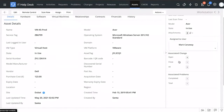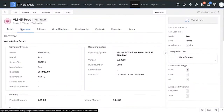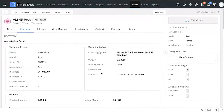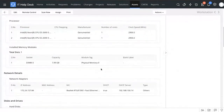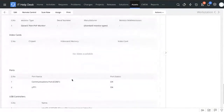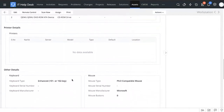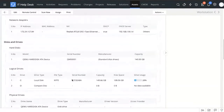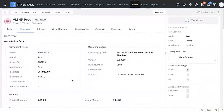If there are 10 incidents associated to a particular asset, it's safe to conclude that this might be a problem asset and it may be time to replace it. Under the Hardware tab you can find all the hardware information — OS information, memory, processor, installed memory modules, network details, disk drives, physical drives, printer details, and so on. It's a large amount of hardware information you can collect for each asset.